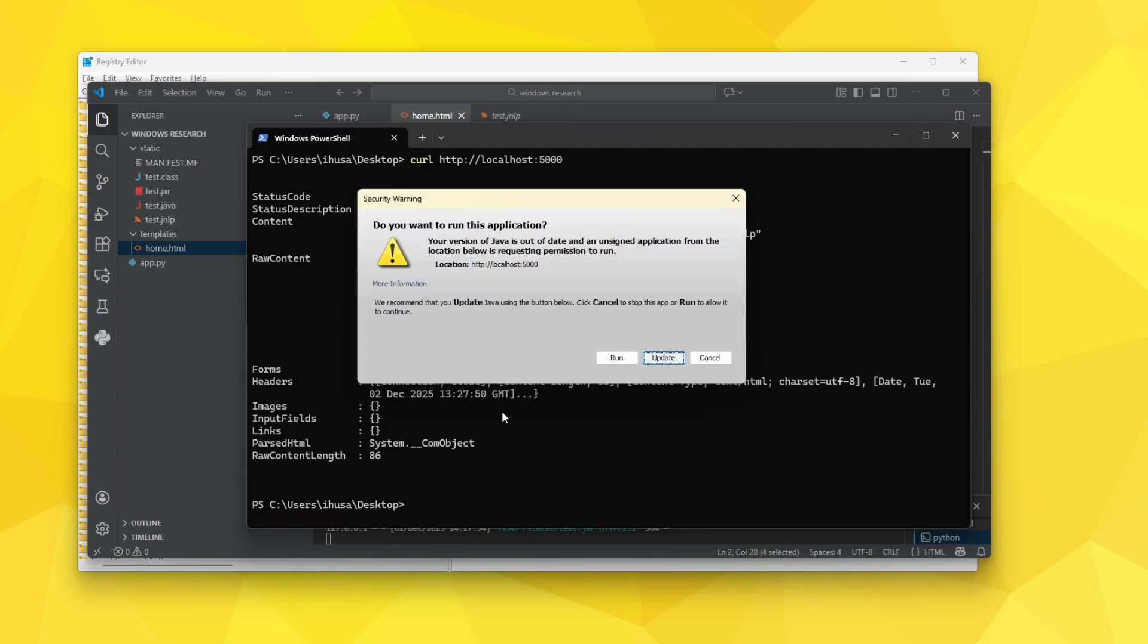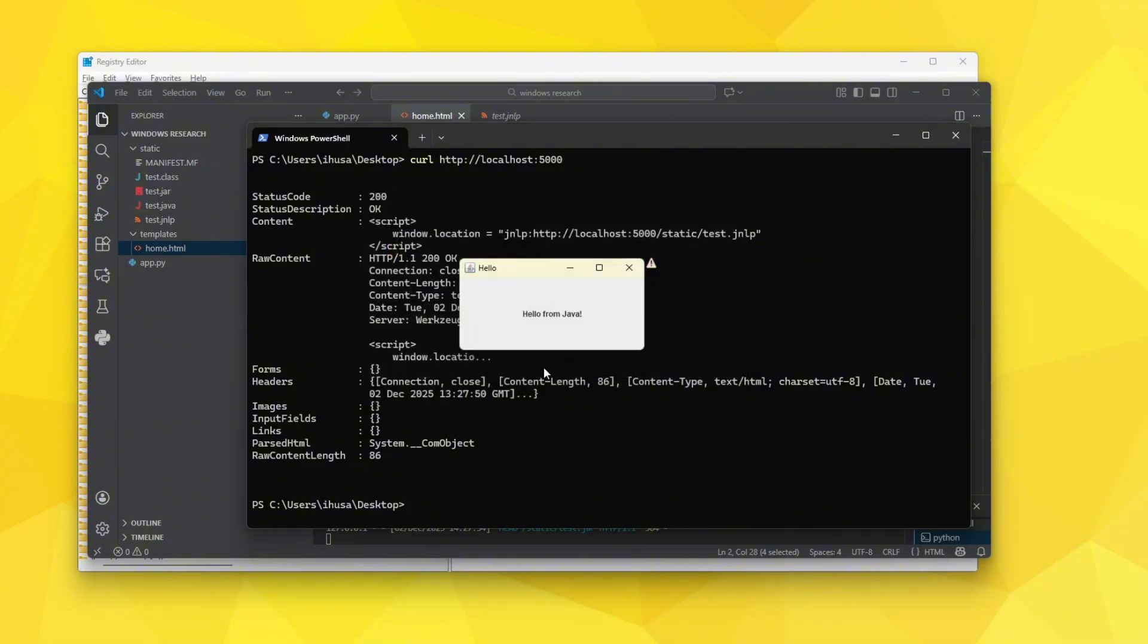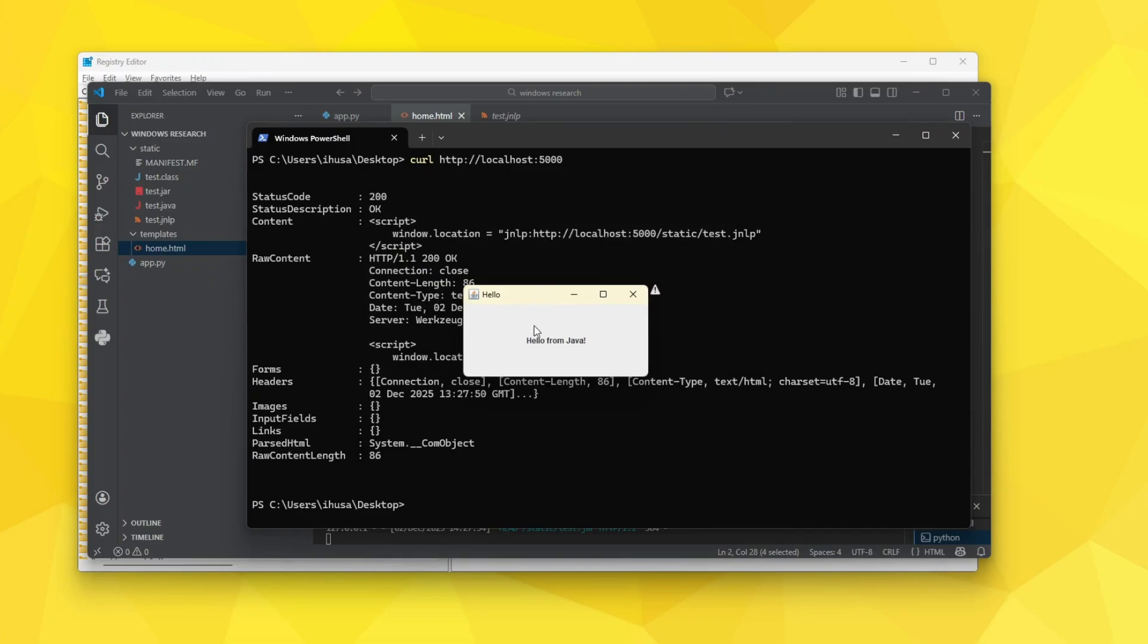However there is a security warning which tells you do you want to run this application and you must say run for it to actually run. But still we're getting very close to having this be an RCE.